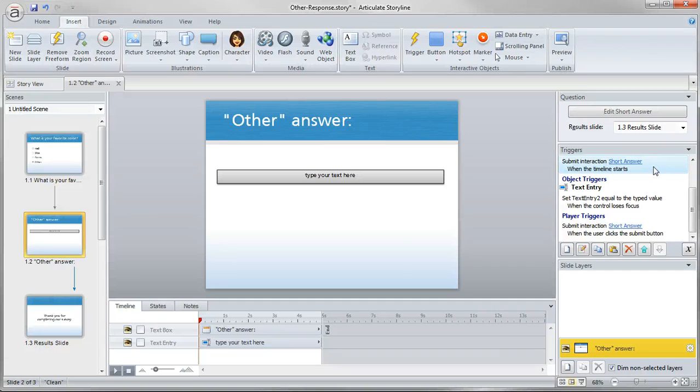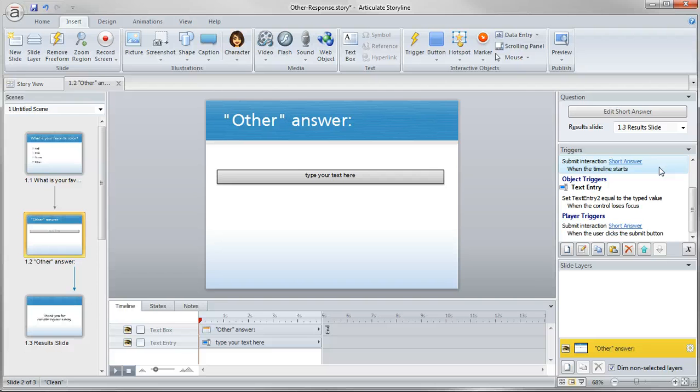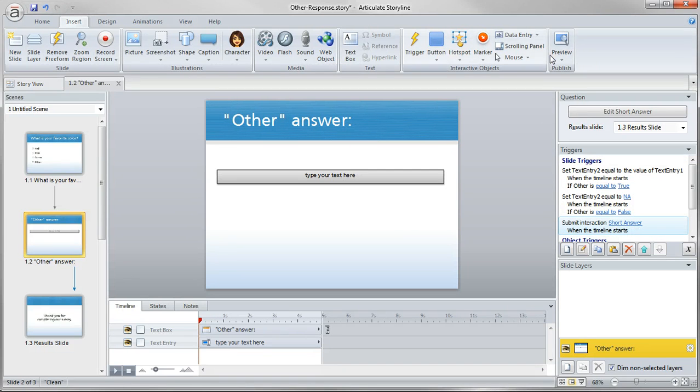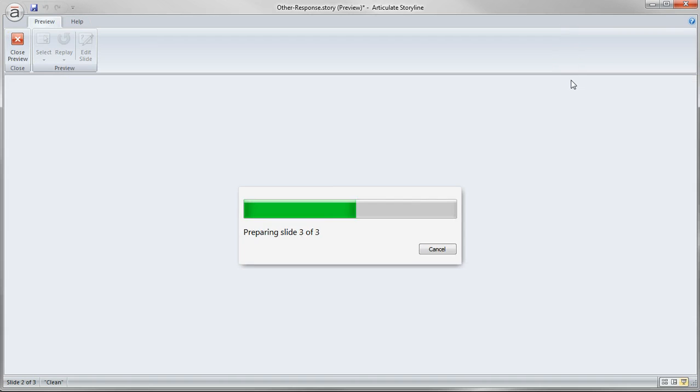So we've added a submit interaction trigger to automatically happen when the timeline starts, which gives us the effect of skipping over it and continuing on. So if we go ahead and preview that, we can see what that looks like.